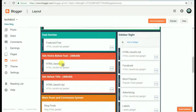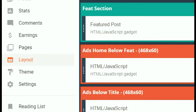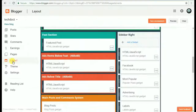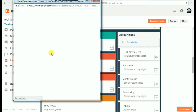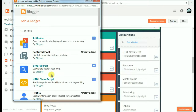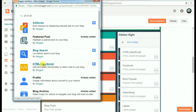You will find the link at a blog. Log in and go to the layout. Add Gadget, then click on HTML Javascript.